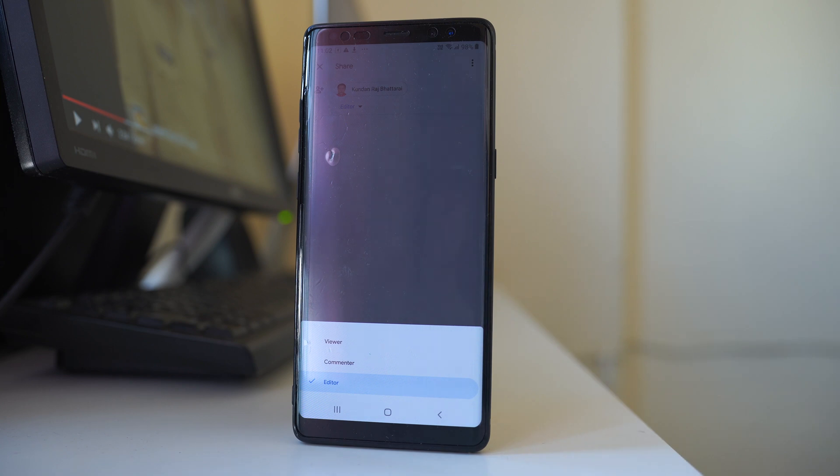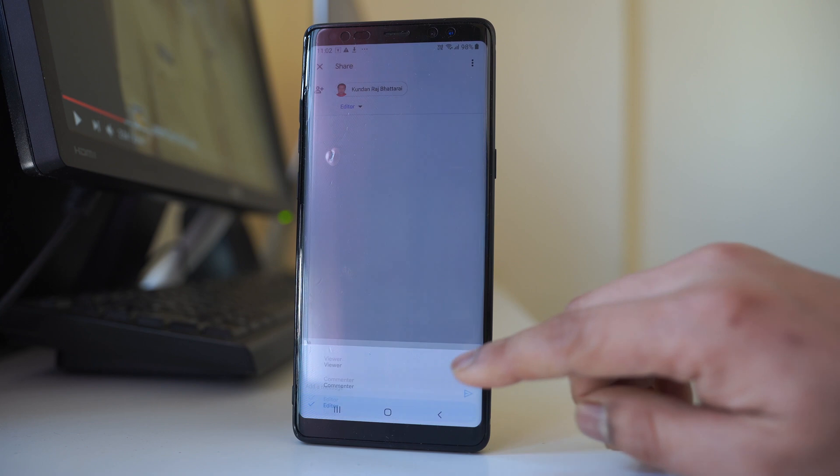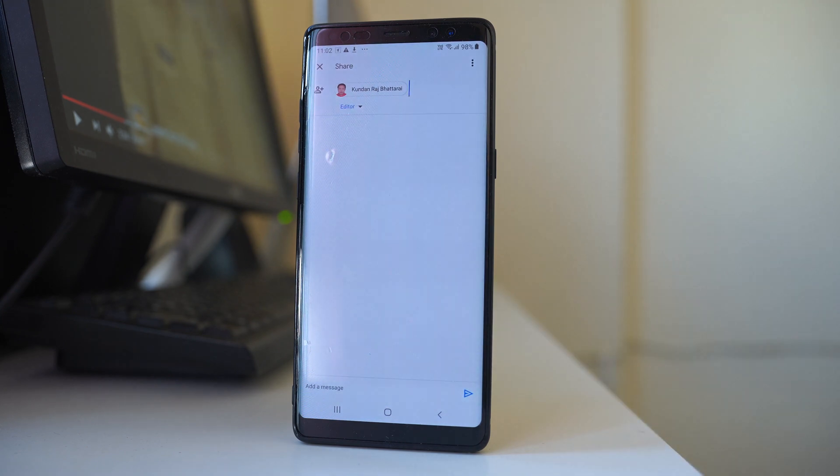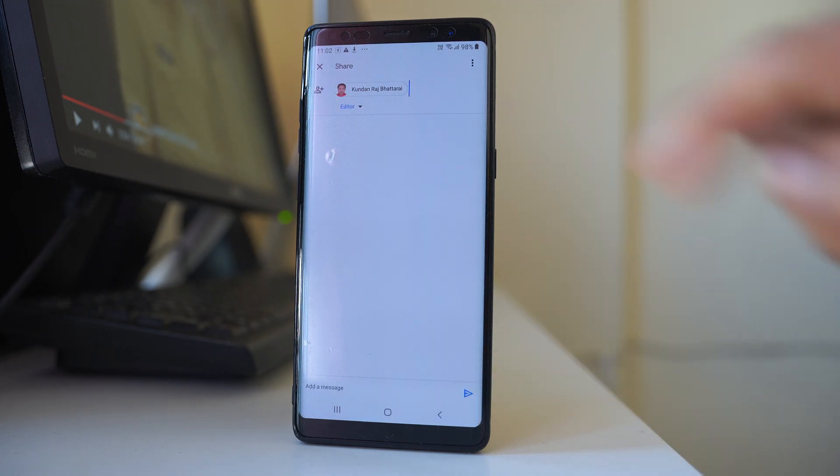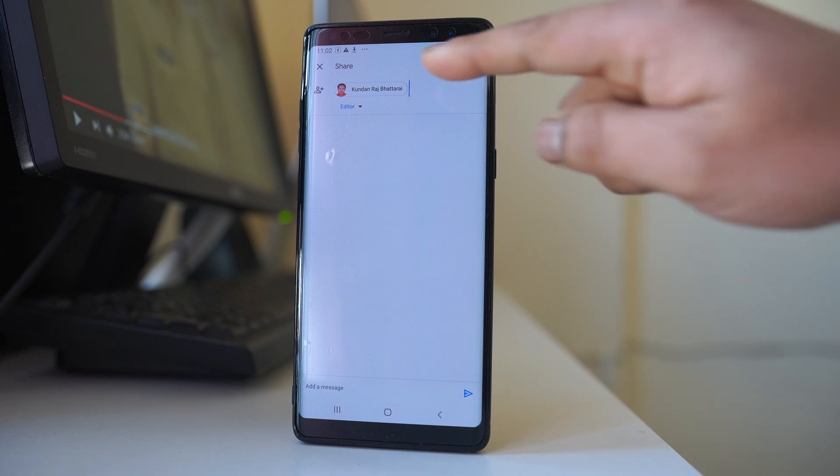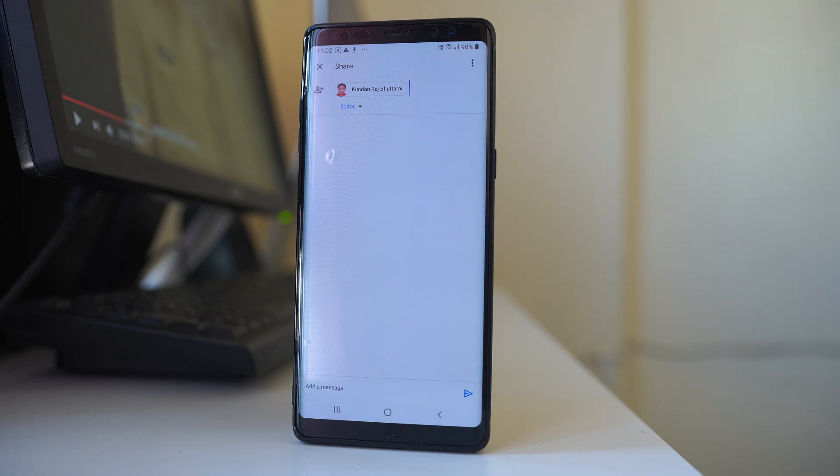Whichever is suitable for you, just select the option and once you do it, tap on this send arrow and this file link will be sent to this contact.